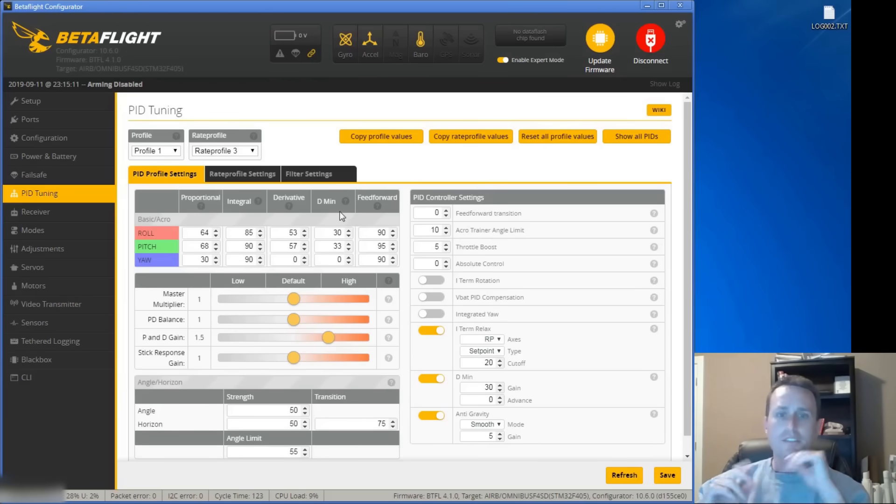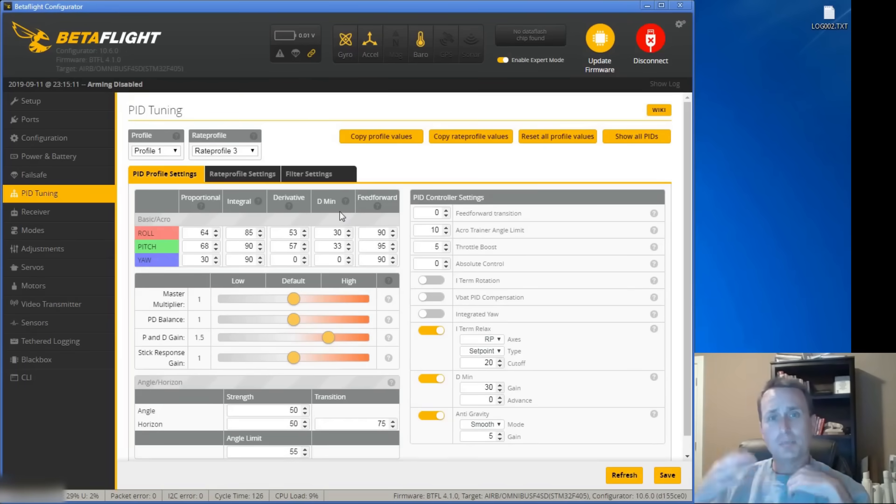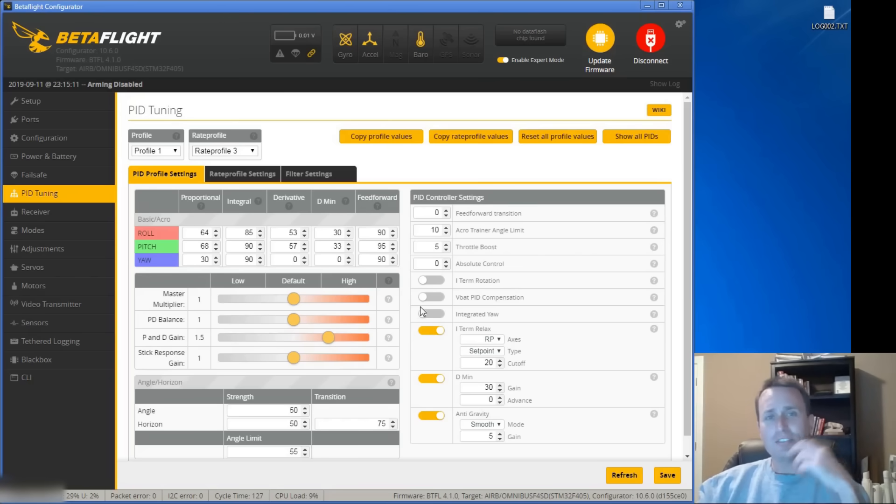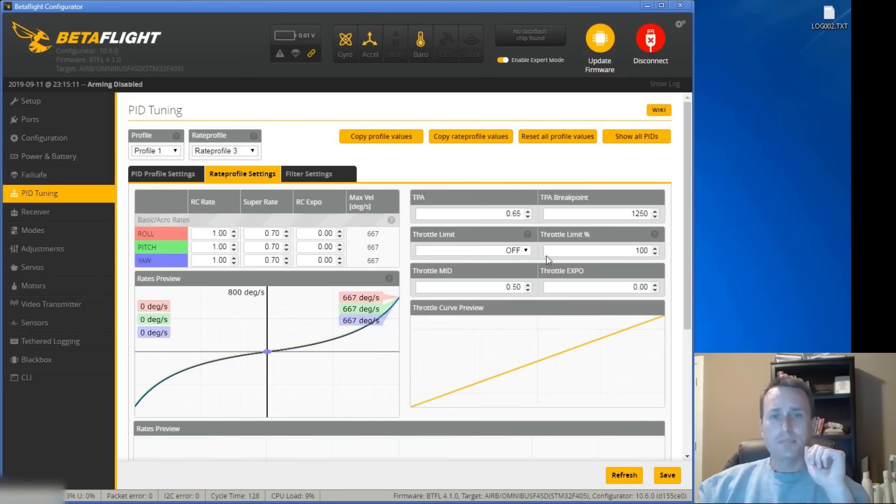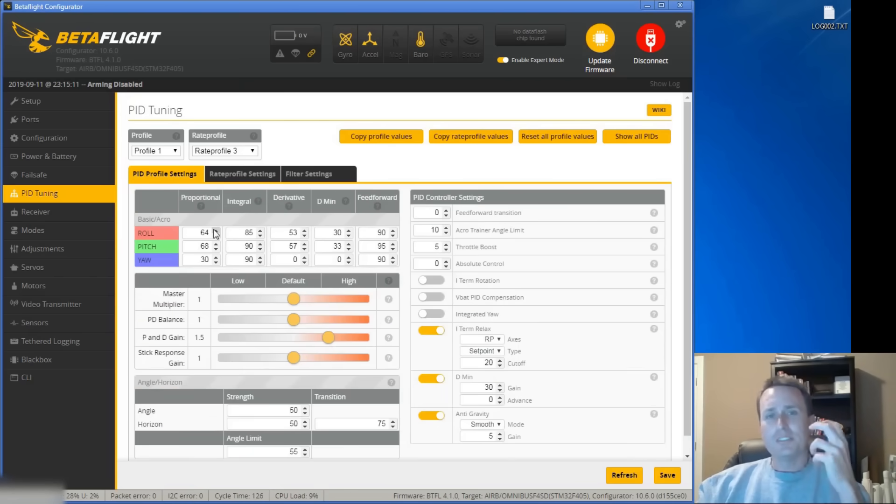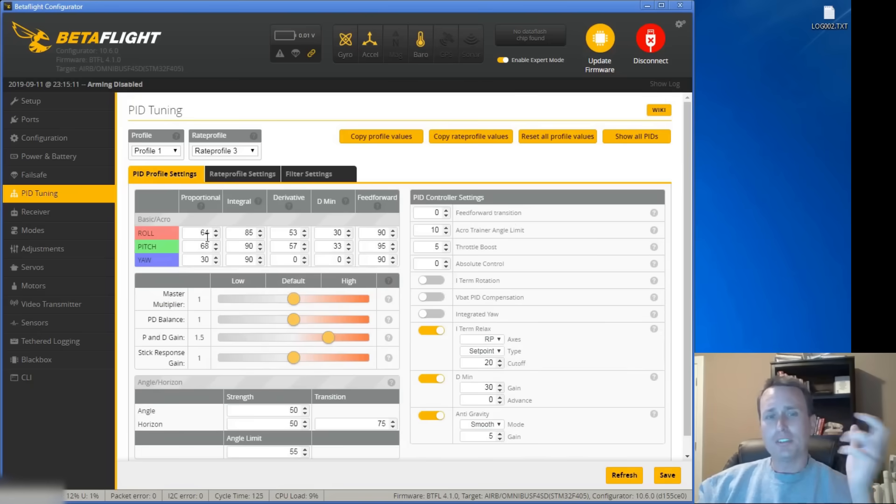All right, in this video we're going to go through the Betaflight filter sliders, give some PID tuning advice based on a log review, talk about things like D-min, I-term relax versus racing versus freestyle, TPA, and give some analogies of how you can think about the P-term versus the D-term of push versus dampening.